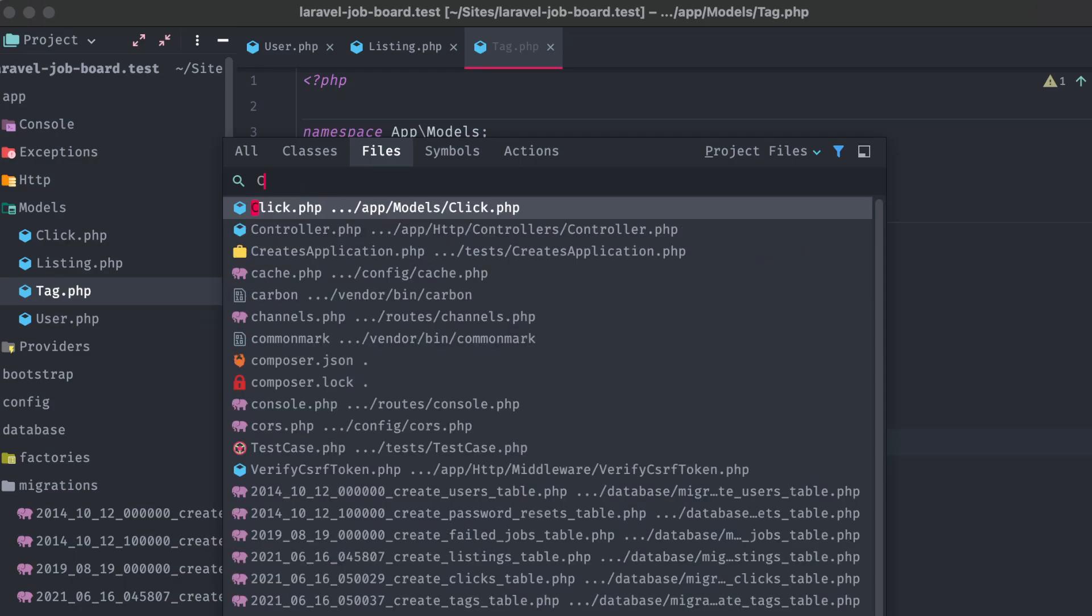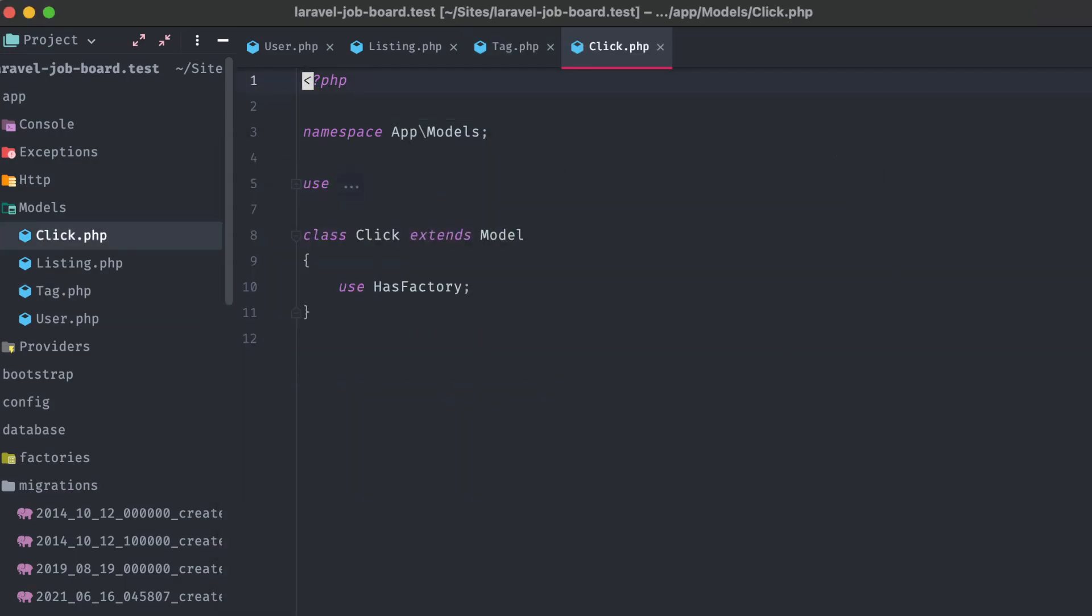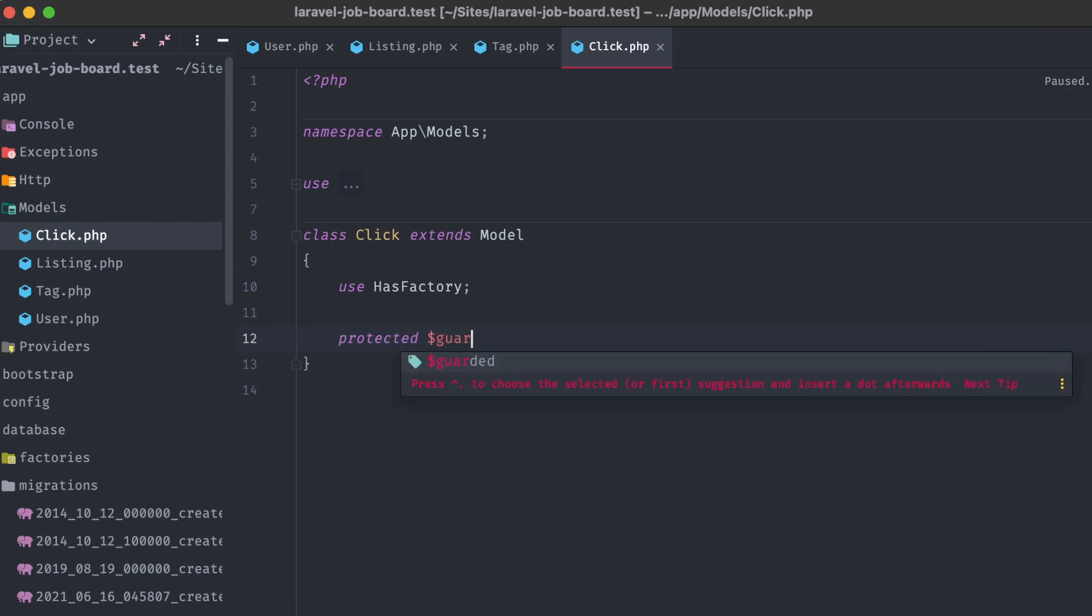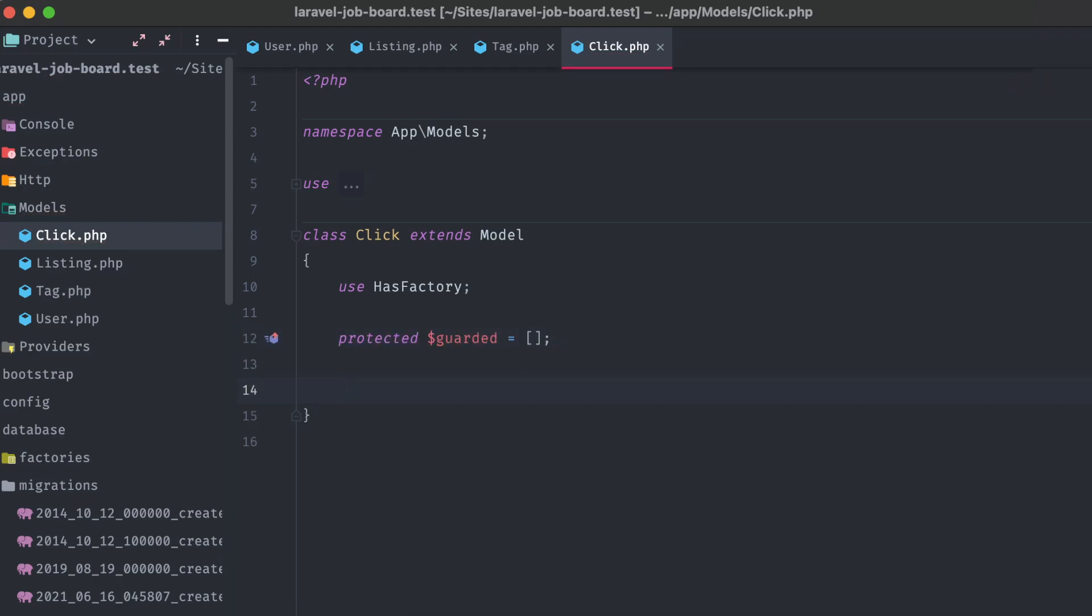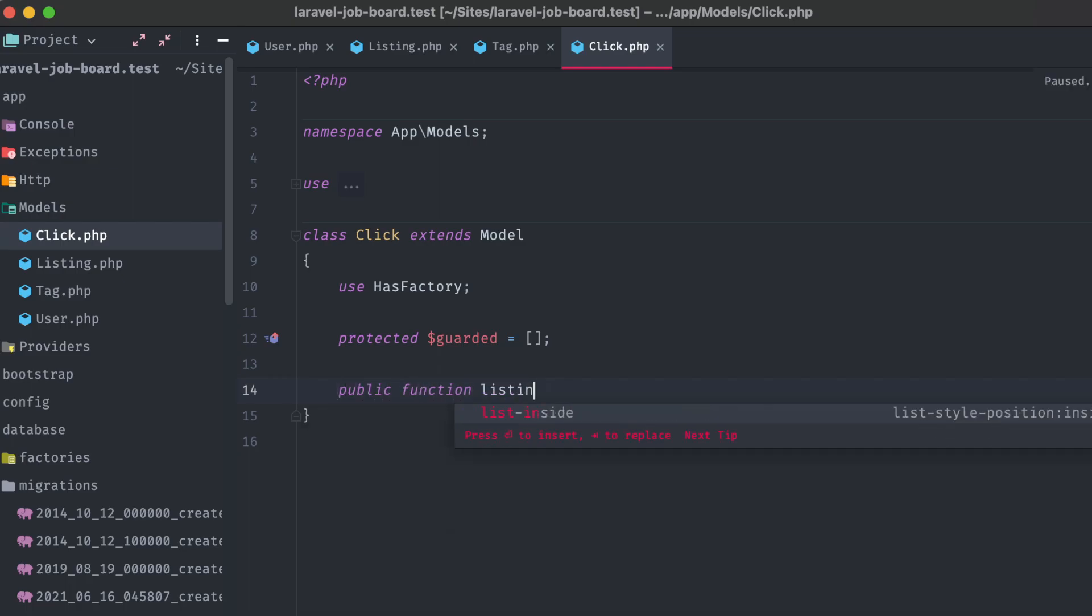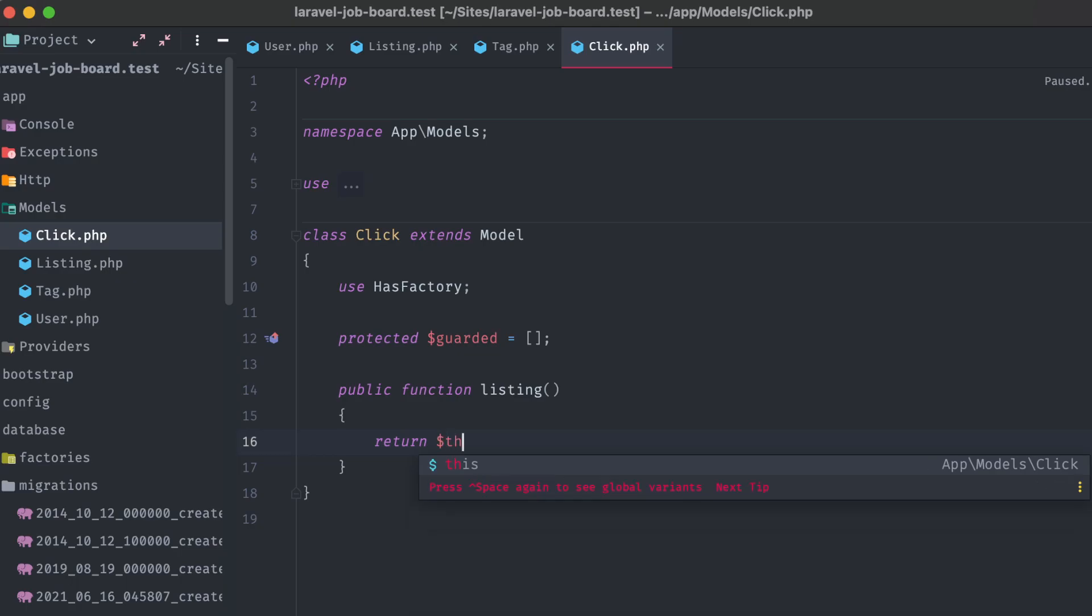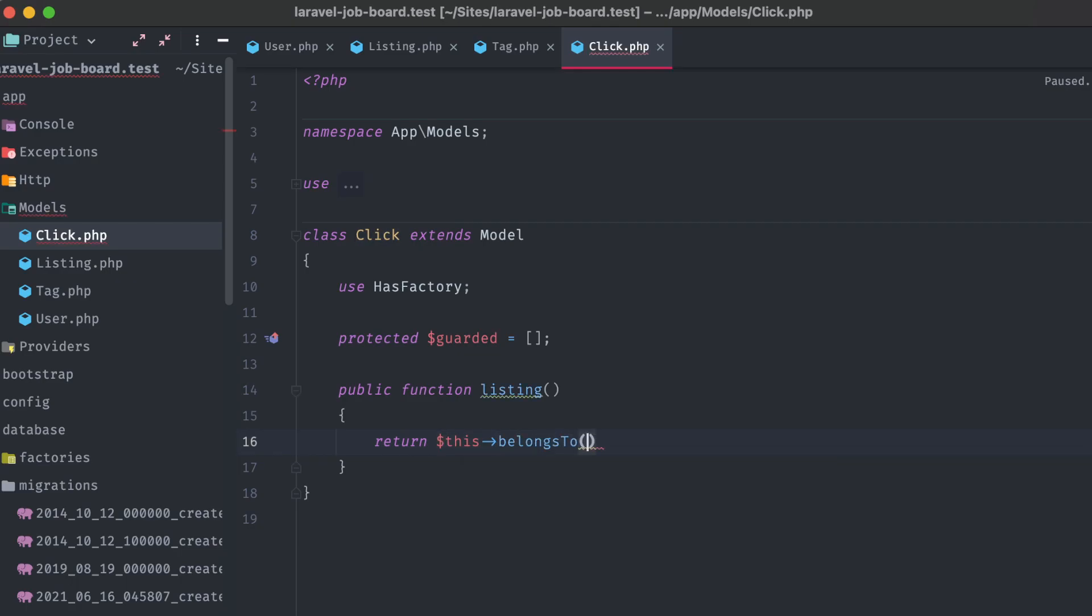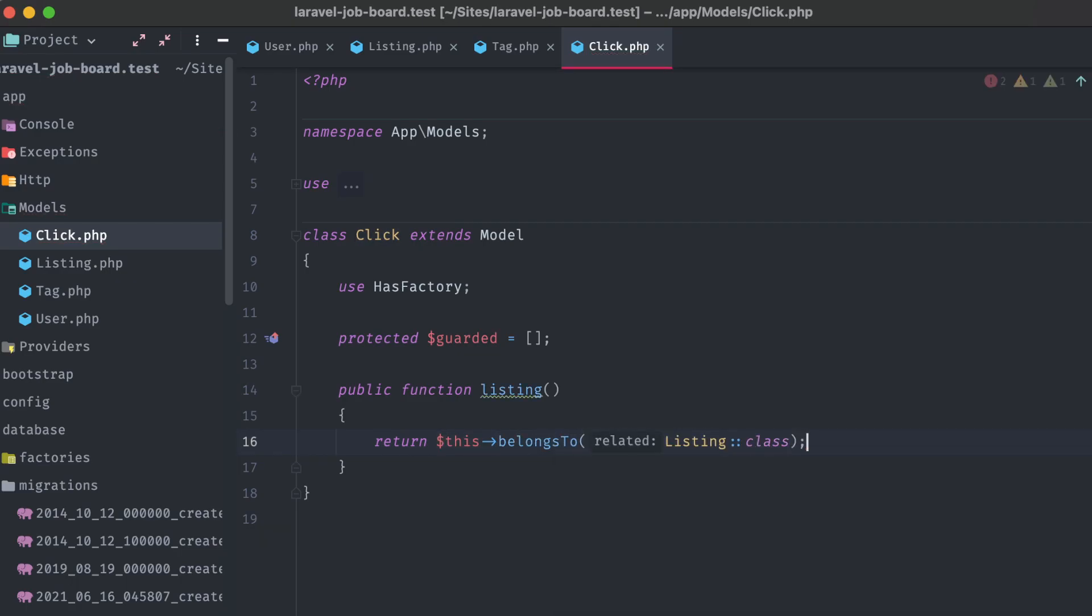Finally, the click class. Protected guarded, empty array, and just like tag, this one has one relationship, its associated listing model. Return this belongs to, and the listing class.